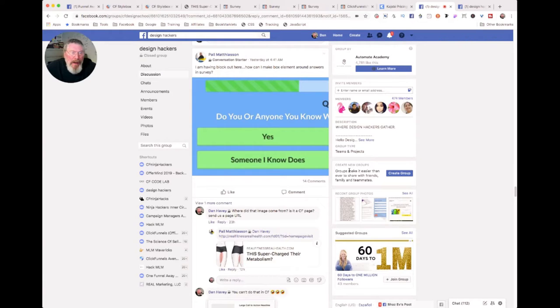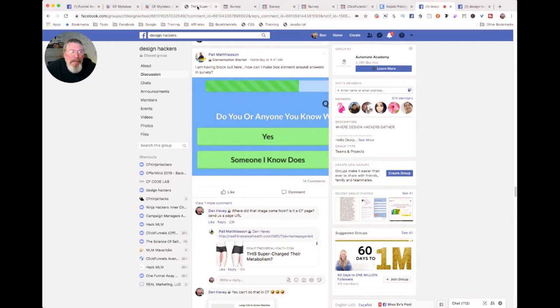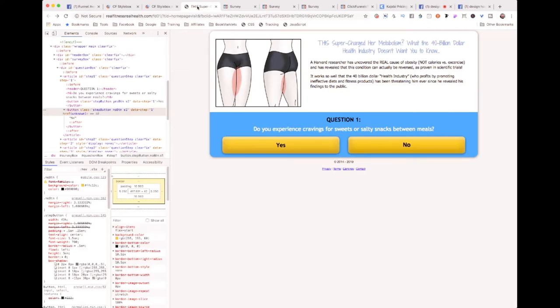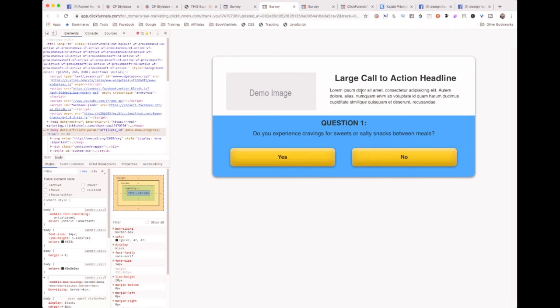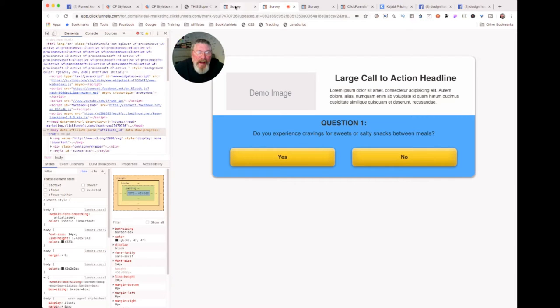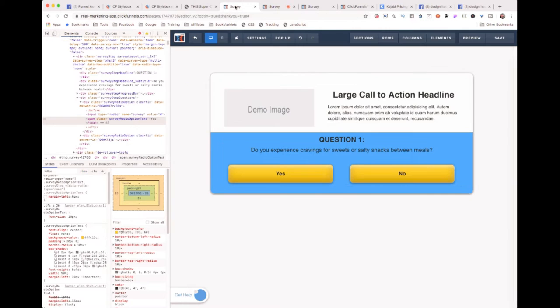Okay Paul, you wanted to know how you could set up a particular survey element so that it looked like this one right here. So what I did is I set one up. Here is the end result that I did inside of ClickFunnels. Let me show you how I did this.